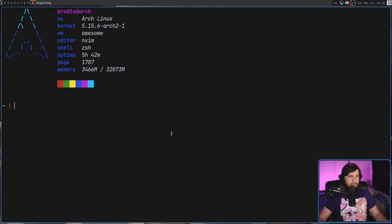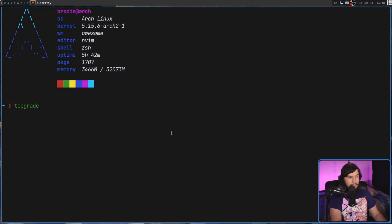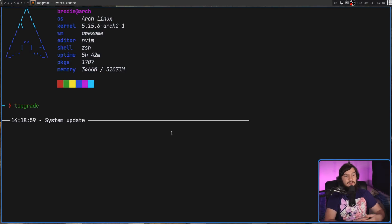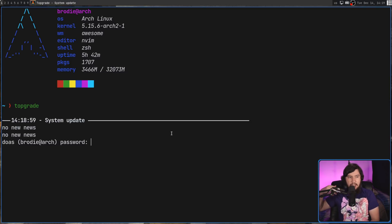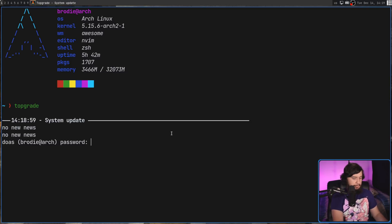That way is by using today's application Top Grade. What is it going to do? It's going to go and run through pretty much most of the common package managers and automatically do all those updates for you.